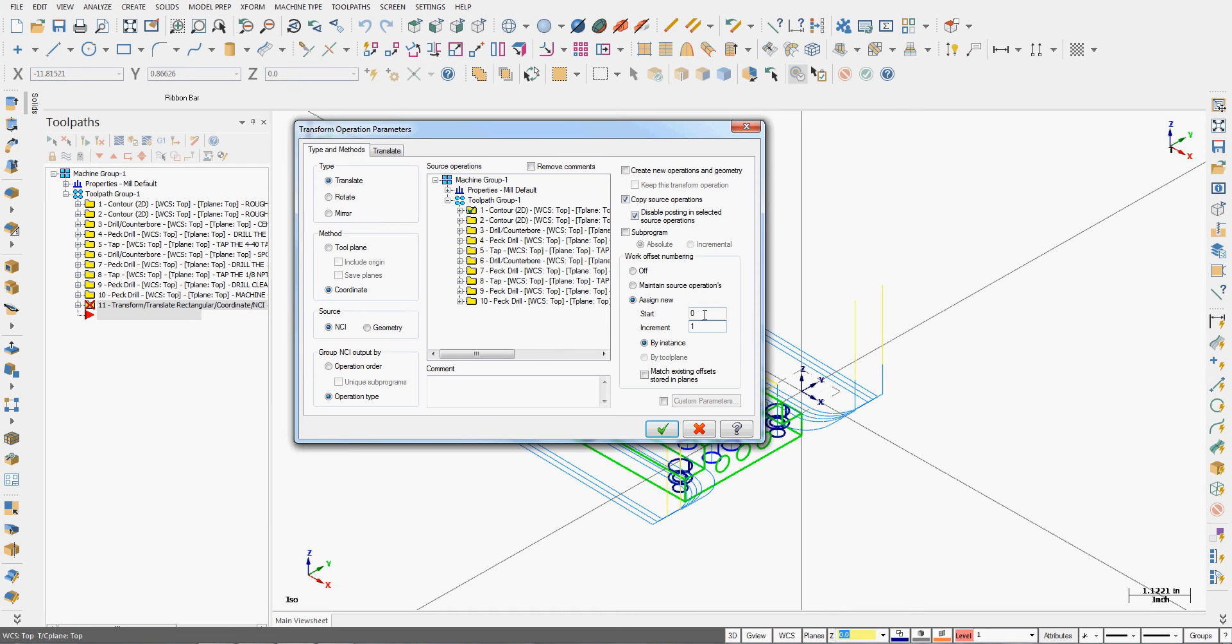If I'm on a Kuma, the first one will be G15H01, the second one G15H02, and so on. So this is what's critical to assign a new work offset for each part.